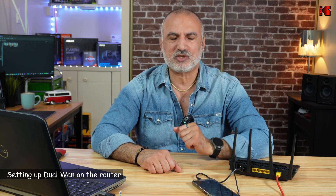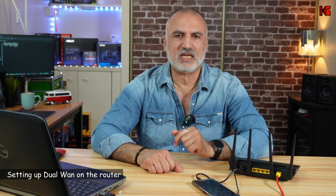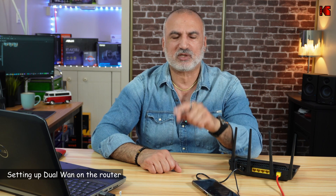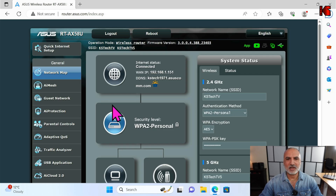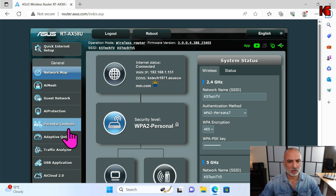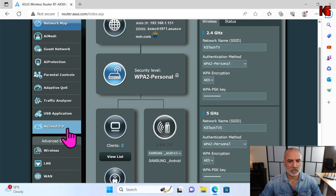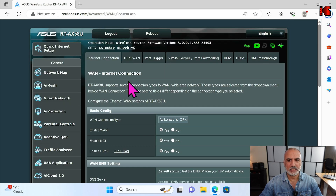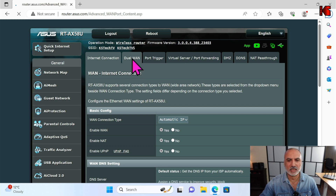I'm going to switch to screen recording to go into my ASUS router's admin page. Now we are in the admin page. On the left, scroll until you find something called WAN, click on it, and here you have something called Dual WAN.